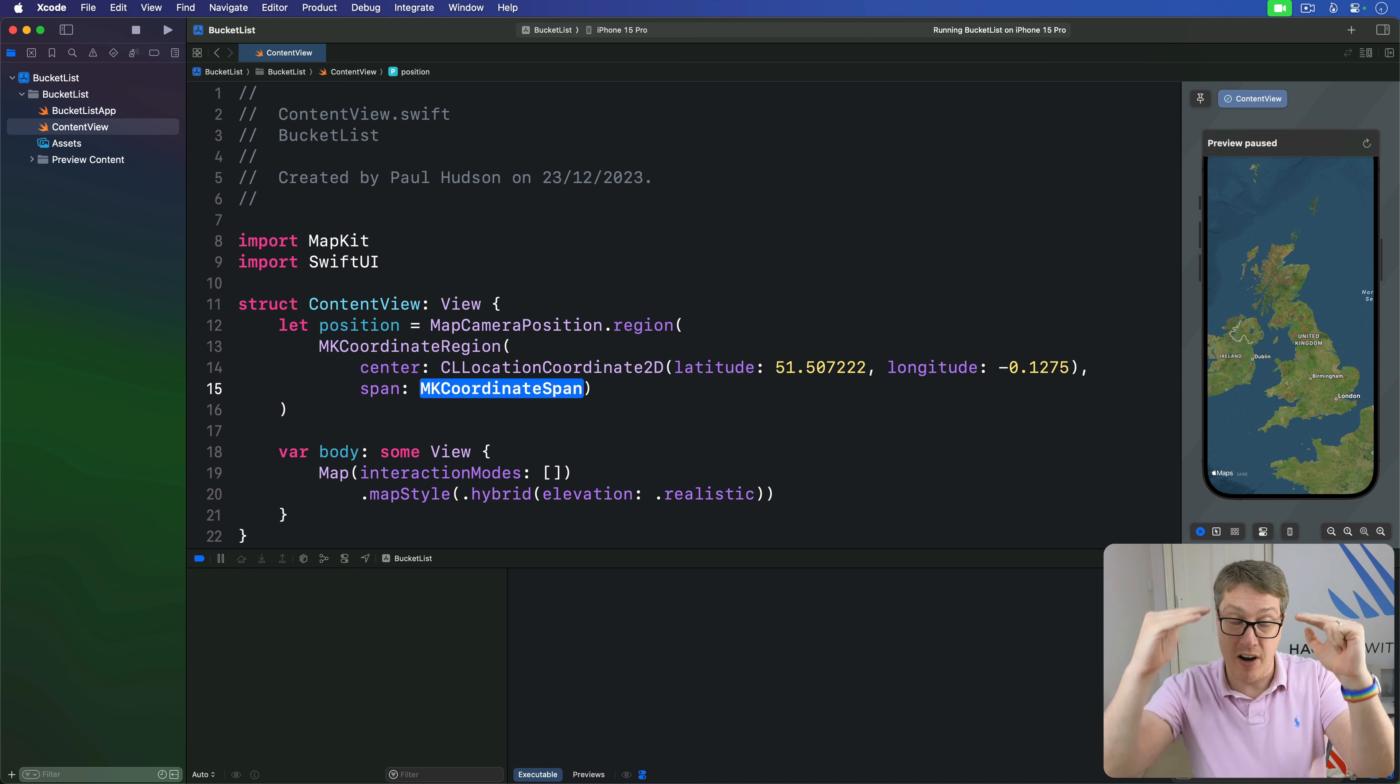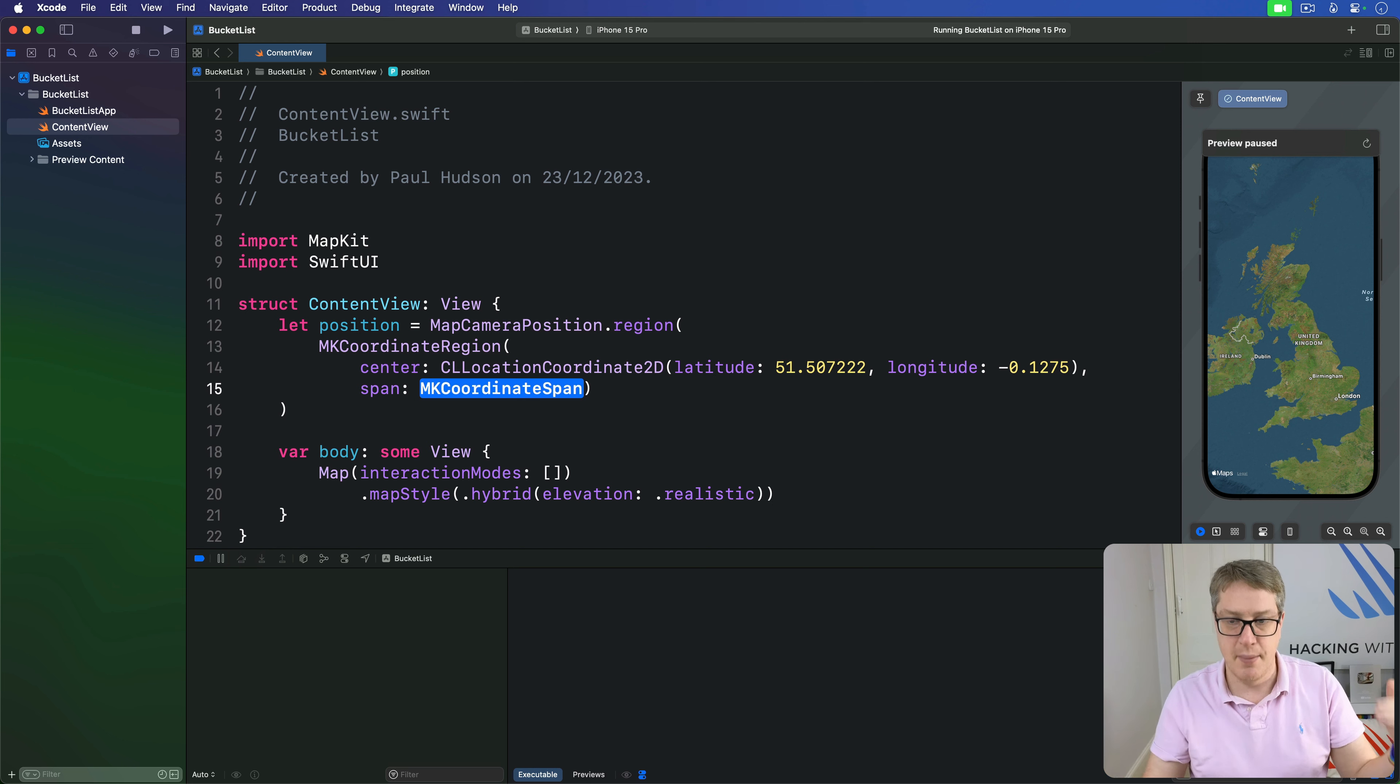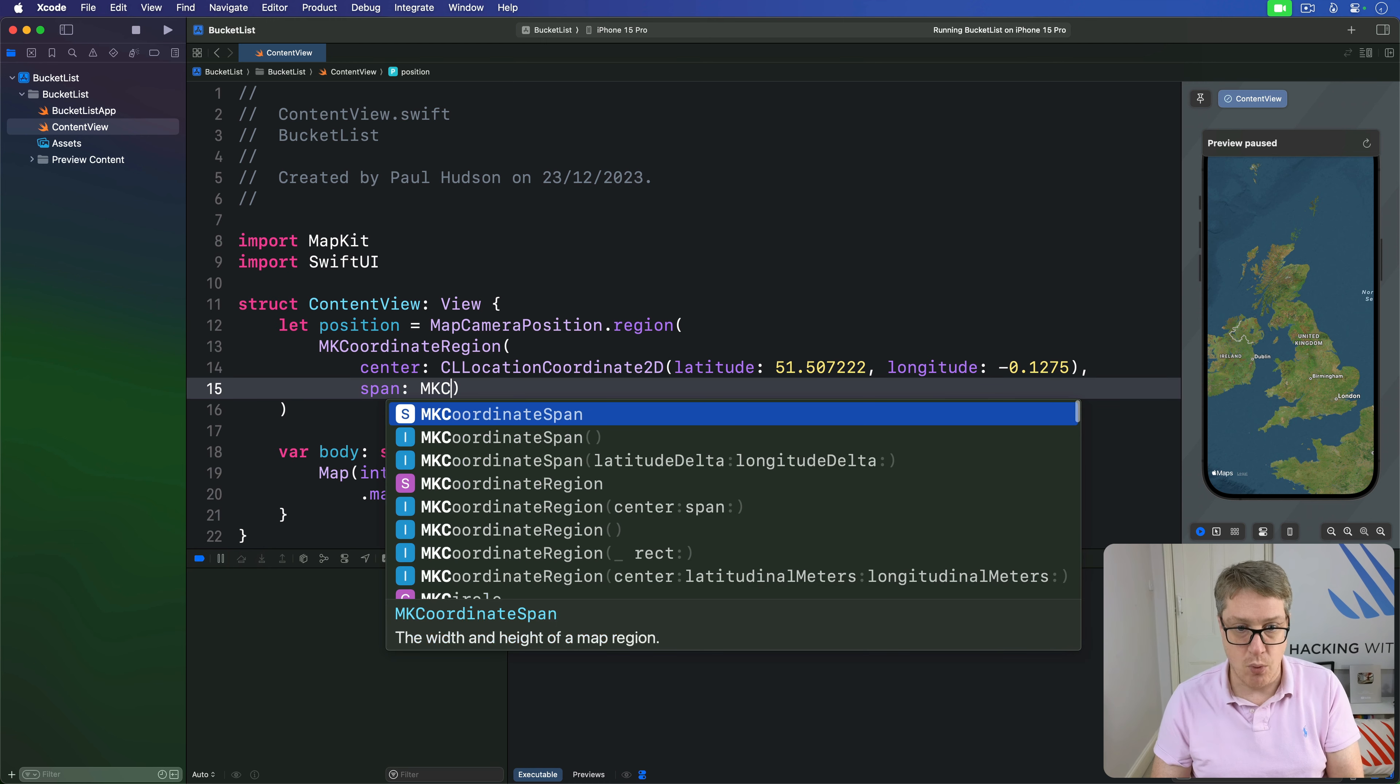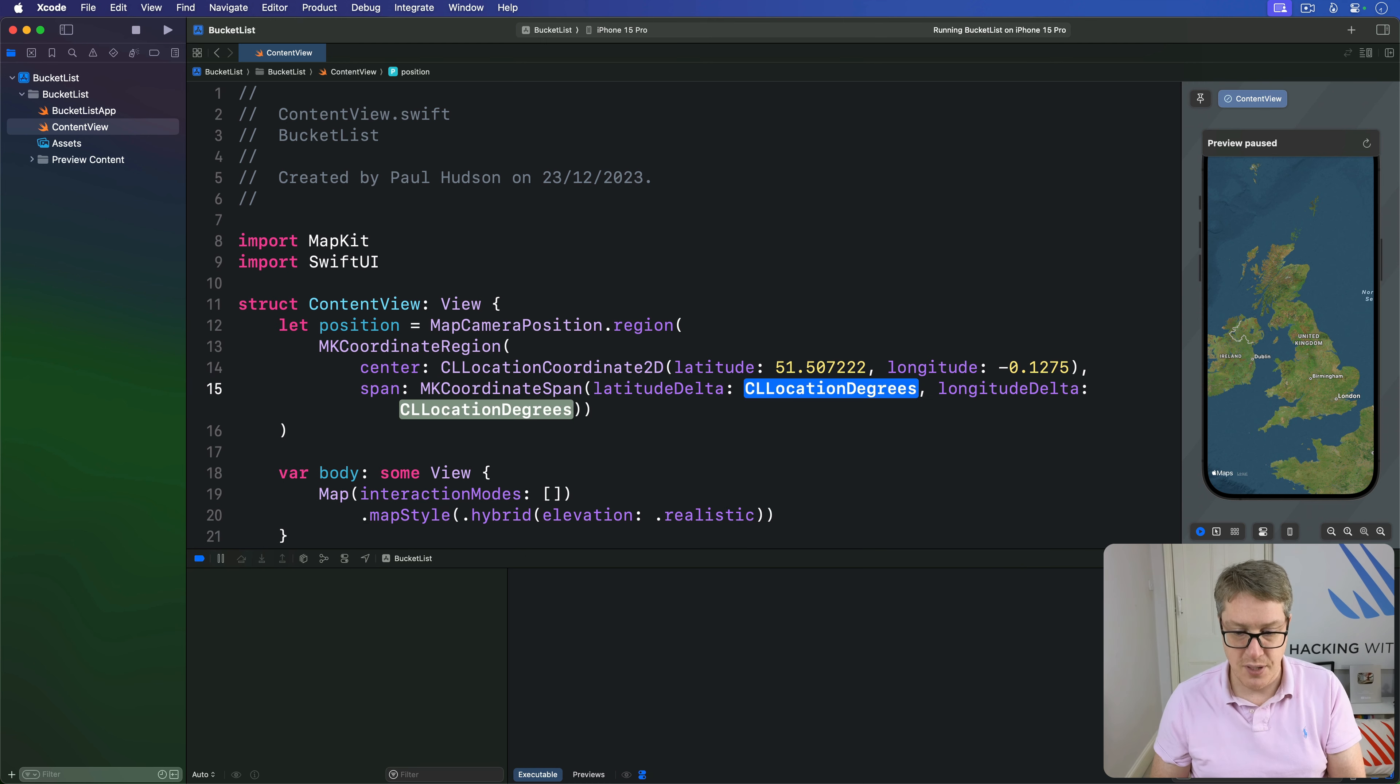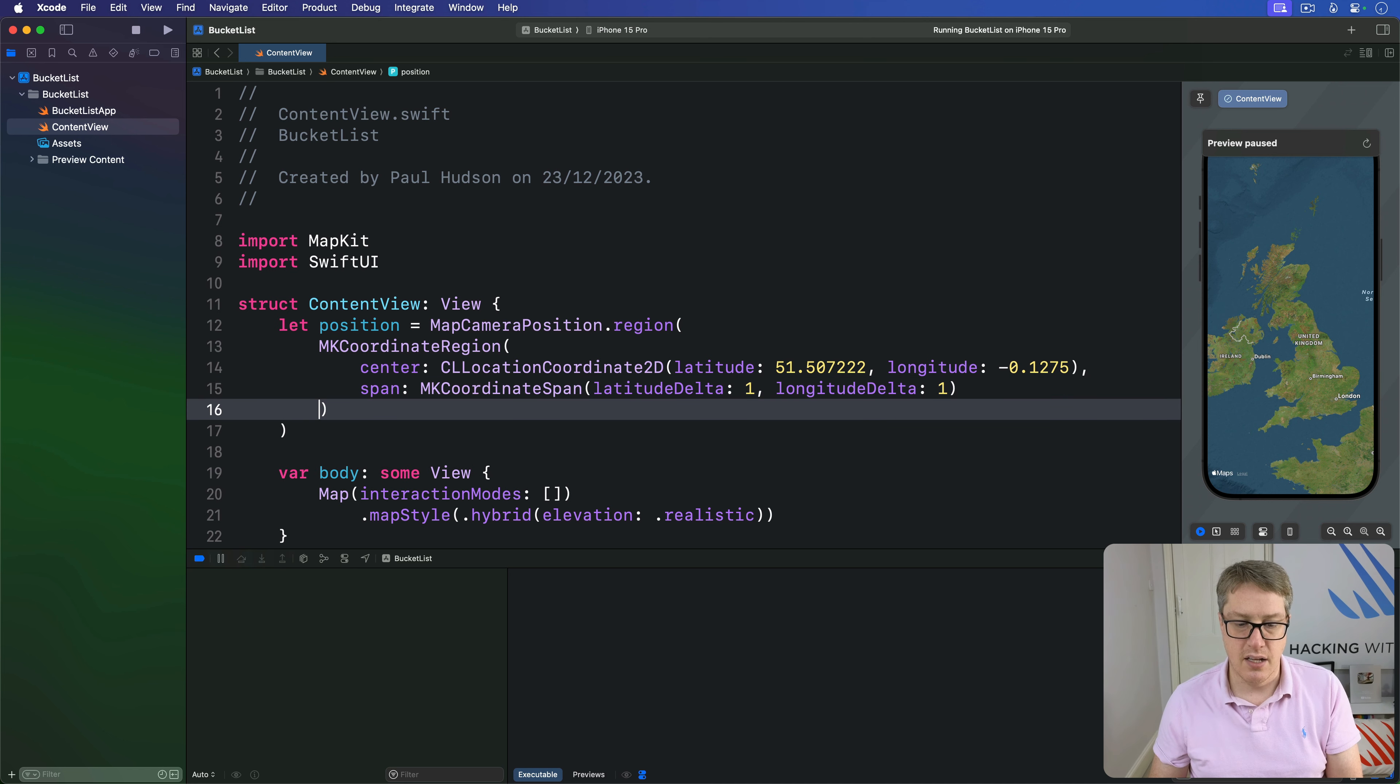The size of the span varies depending on where you are in the world. Going north and south, it stays 111 kilometers per degree. Going east to west, they shrink. If you're near the pole at the top, you'd walk very far around the entire world, whereas at the equator it matches about 111 kilometers.